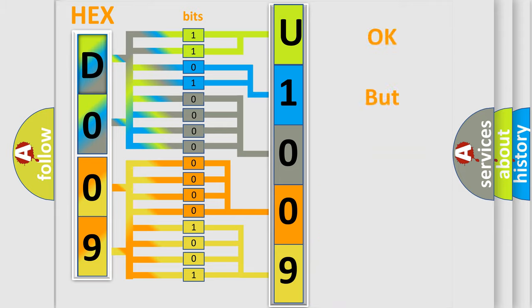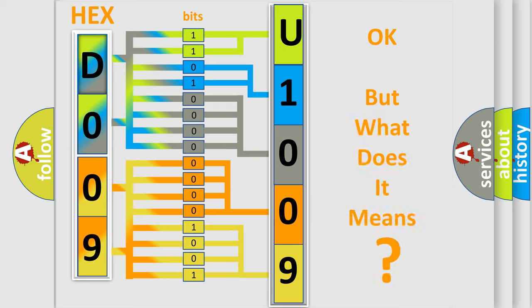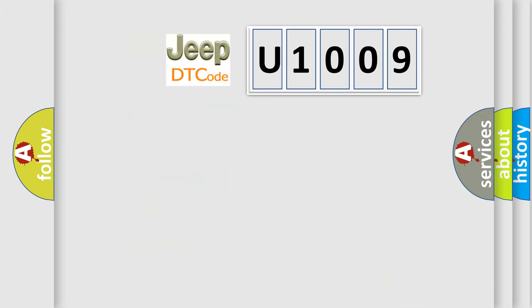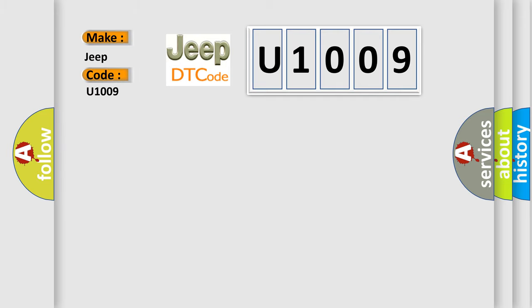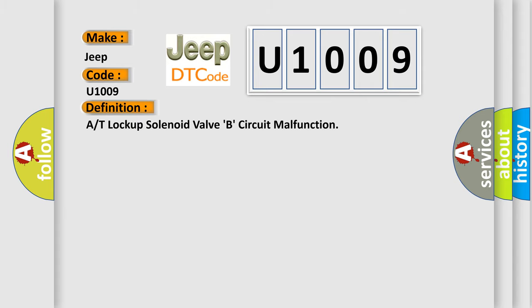The number itself does not make sense to us if we cannot assign information about what it actually expresses. So, what does the diagnostic trouble code U1009 interpret specifically for Jeep car manufacturers? The basic definition is: A or T lock-up solenoid valve B circuit malfunction.